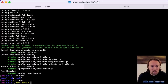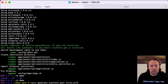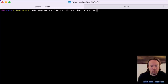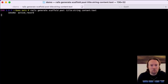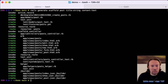Now that we have this skeleton, we can start by generating the first model for our blog — a post model that's going to have a string as a title and a text field as content. We're using this generator to create the files needed for the controller, for the post model, for the views, for everything. Let's have a look at what's been created.